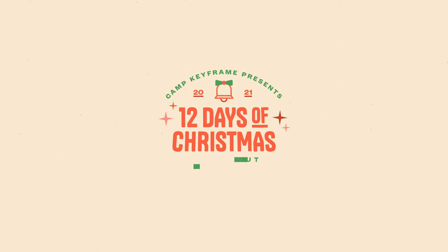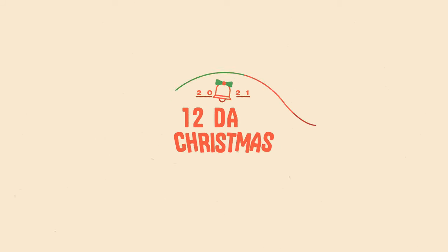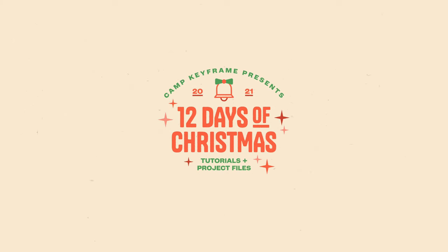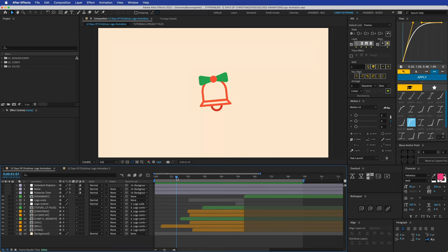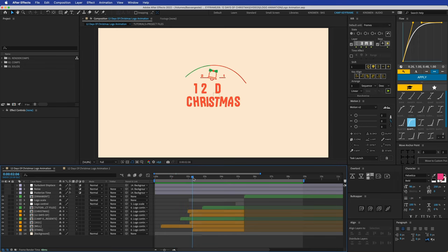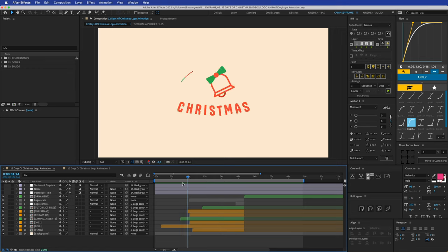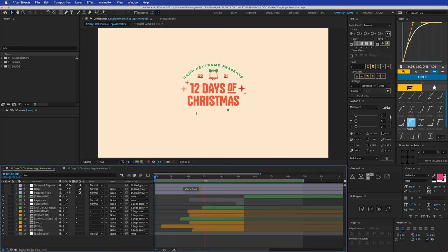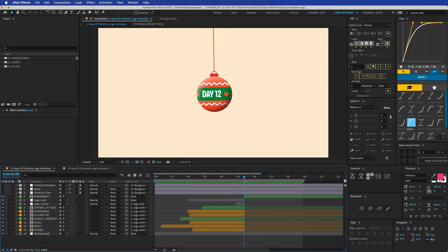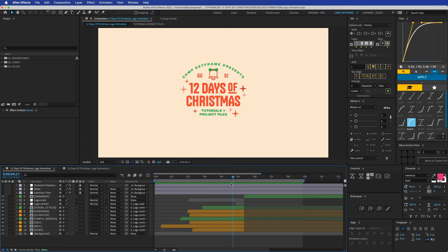Welcome to Camp Keyframe Presents: 12 Days of Christmas 2021, where I create tutorials for 12 days in a row and give away the project files for free on my Patreon page — the link is in the description. Today I'm going to show you how I animated this intro for this series: we have a bell coming onto the screen, jiggly Christmas text, the '12 Days of' text, 2021 popping out, stars, and bottom text. It took me about three to four hours to animate, and I'm going to try to show you how I did it in about half an hour.